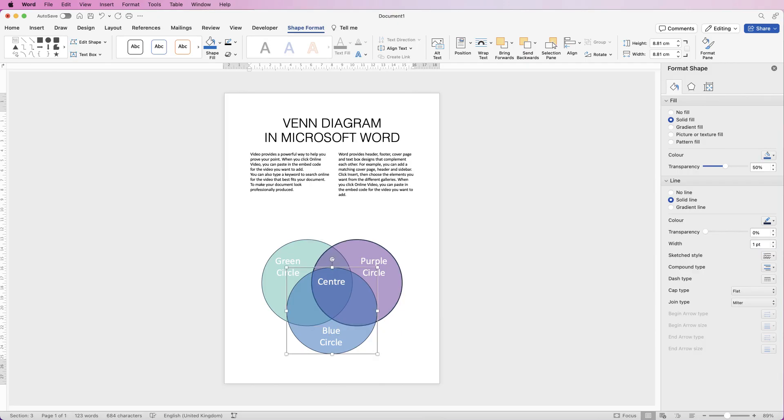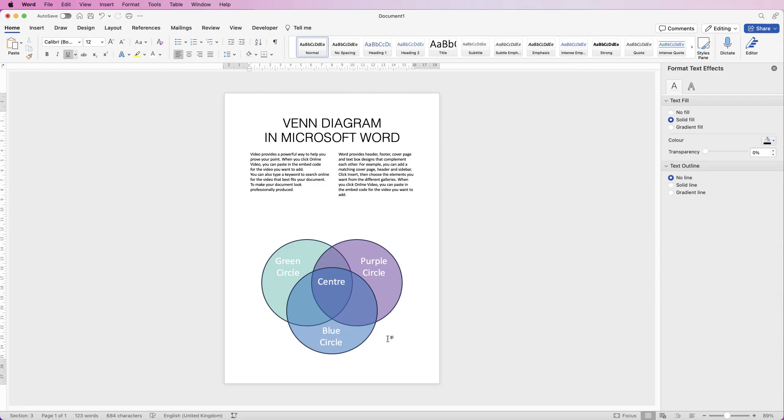What you can do is select two at the same time or all three, and then you can customize them all at the same time. You can also change the color of those if you want to, and you can also change the line to become a dotted line.